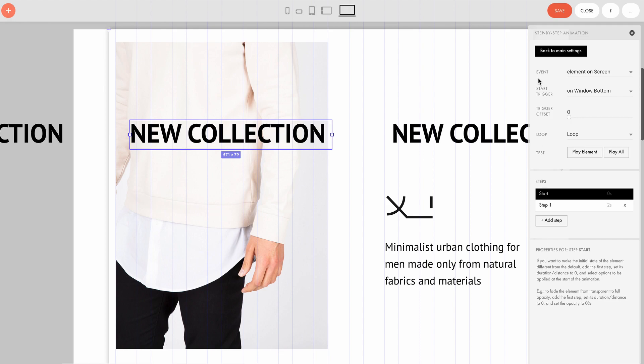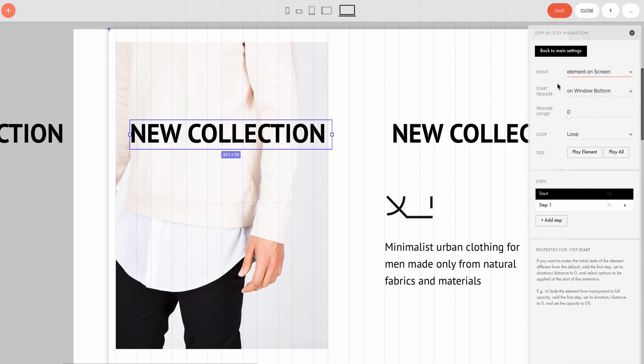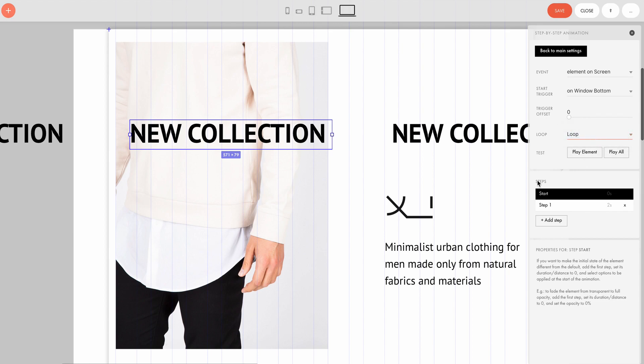Event stands for the event that launches the animation. There are several options here. In our case, it is element on screen, meaning that the animation starts as soon as the element appears on the screen. There is also a Loop setting, which means that the animation steps are looped, or repeated over and over again.